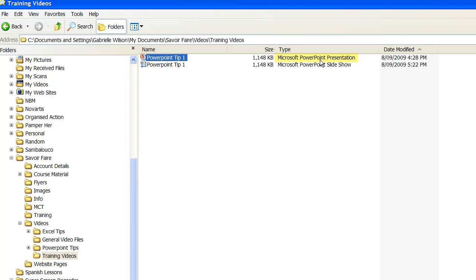The second file here is the slideshow I just saved, and you can see that it is actually labeled as a PowerPoint slideshow.